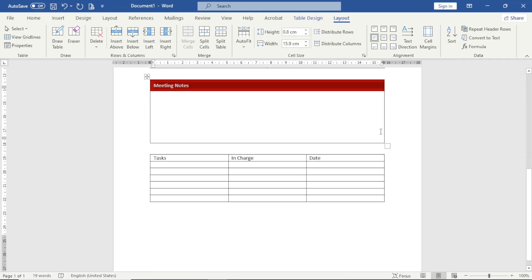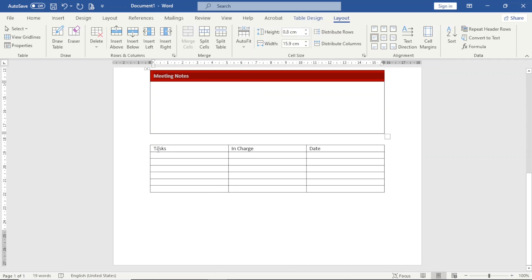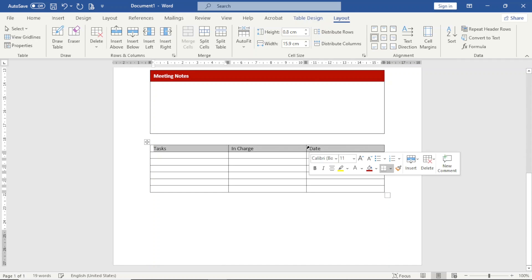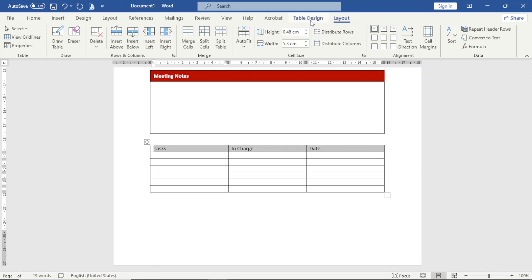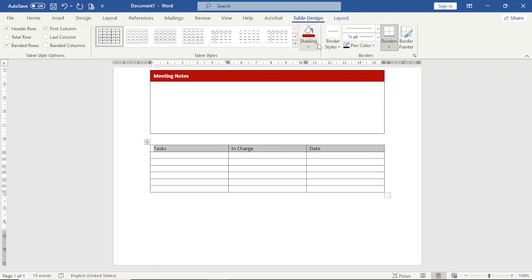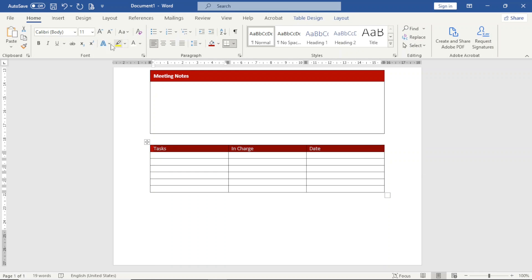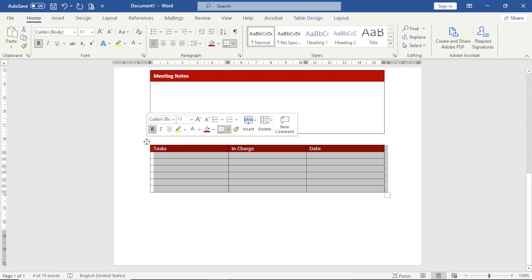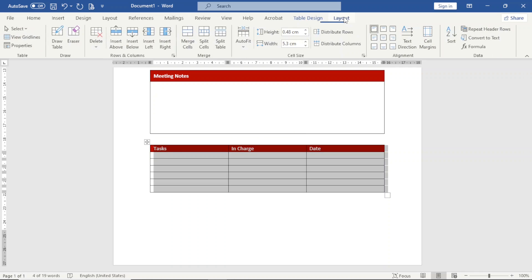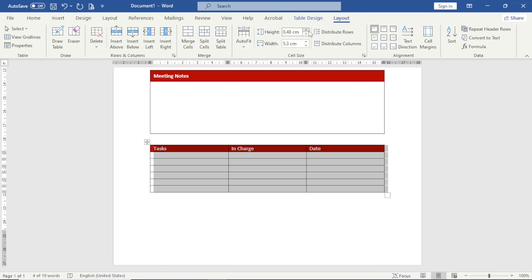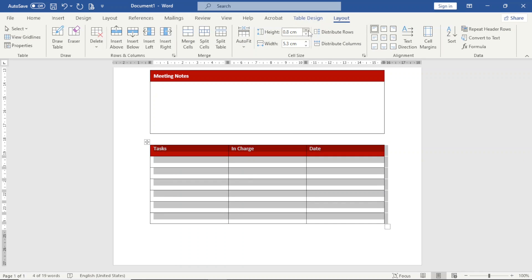Finally, the last one. First of all, I work on the row here, then I will make it bold. Now I can select everything, then I go back to Layout, increase the height to 0.8 centimeters, then I choose Align Center Left.